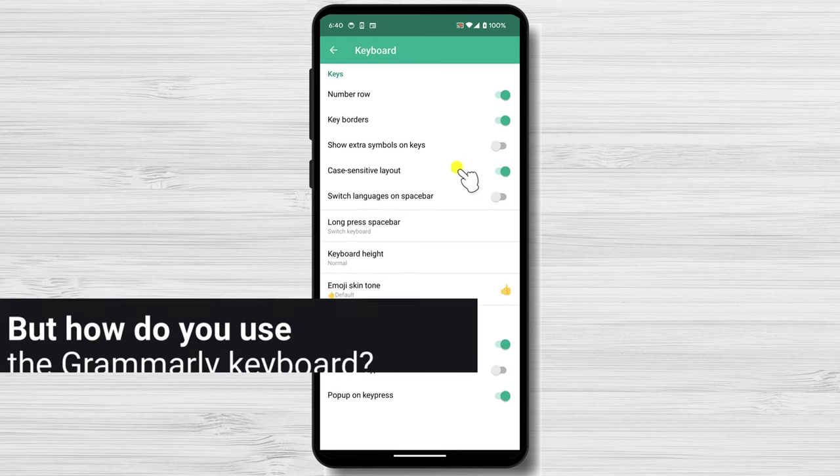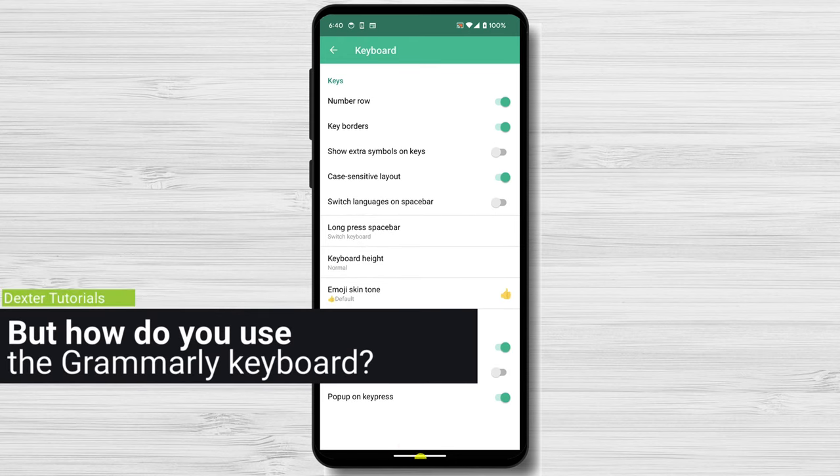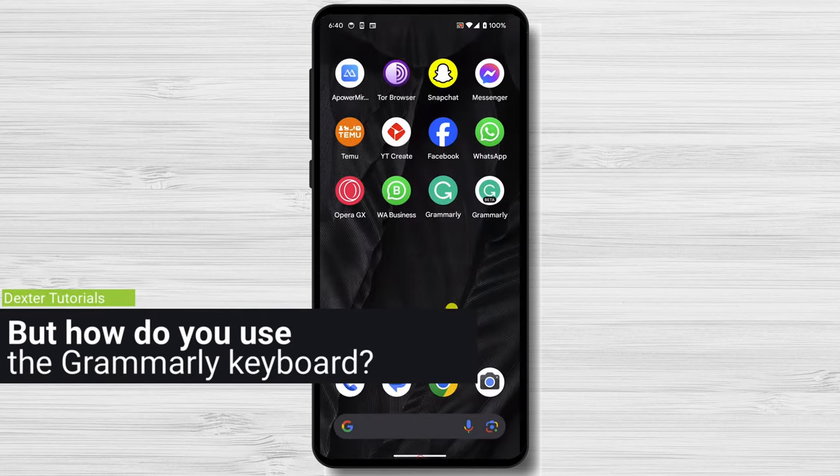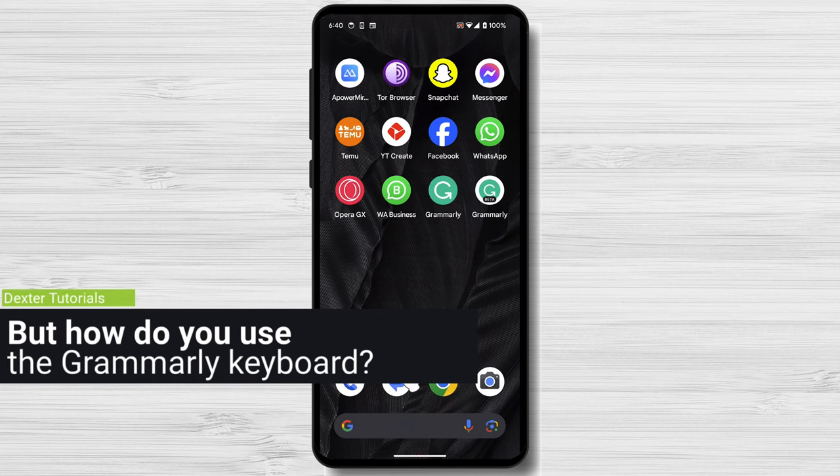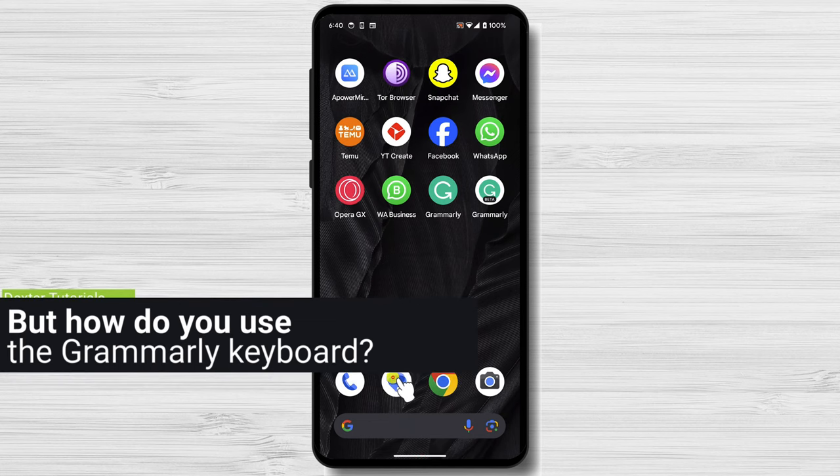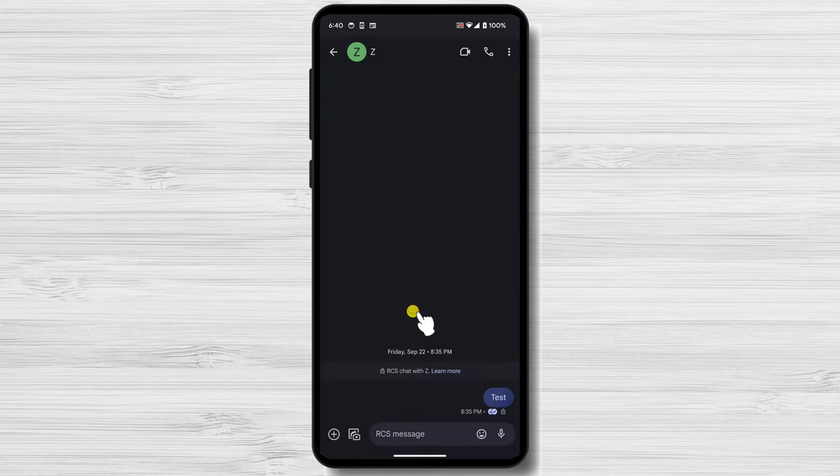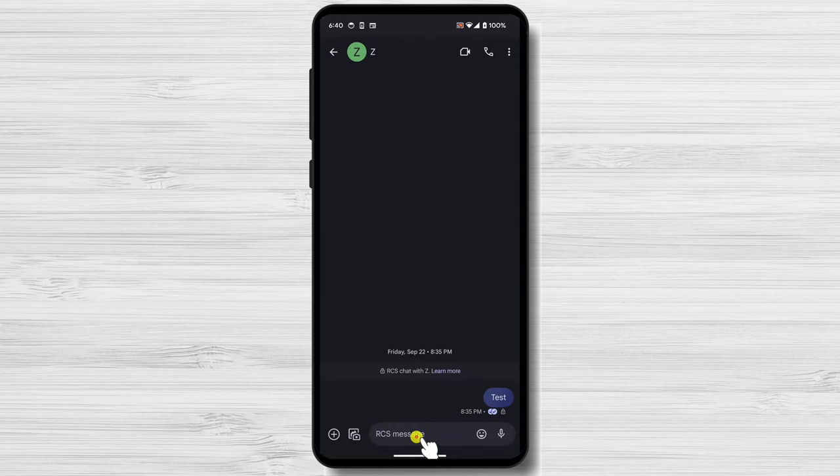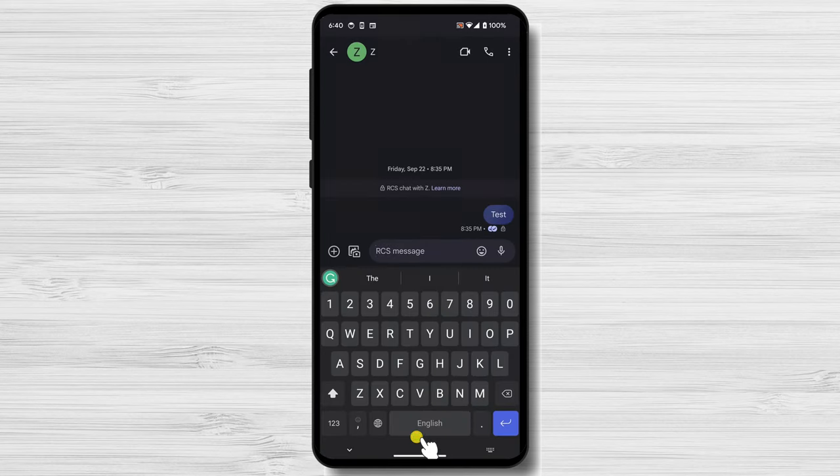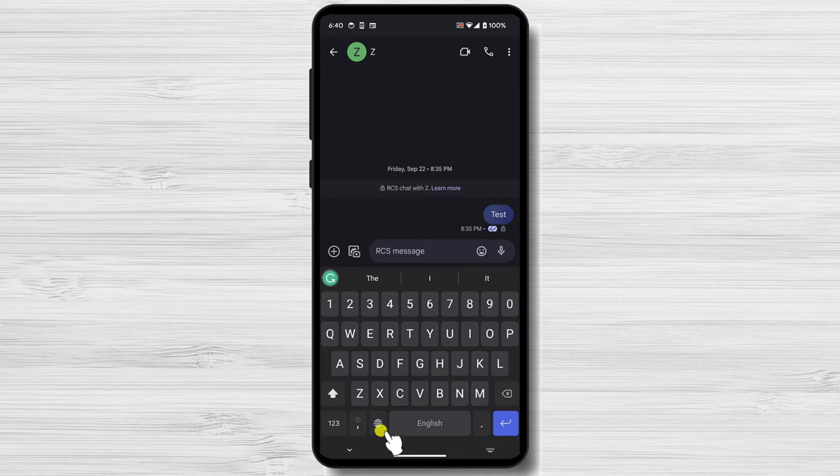But how do you use the Grammarly keyboard? Open any app where you can type text, such as an email app or social media app. Tap on a text field to open the keyboard. Start typing. Grammarly will automatically check your grammar and spelling.